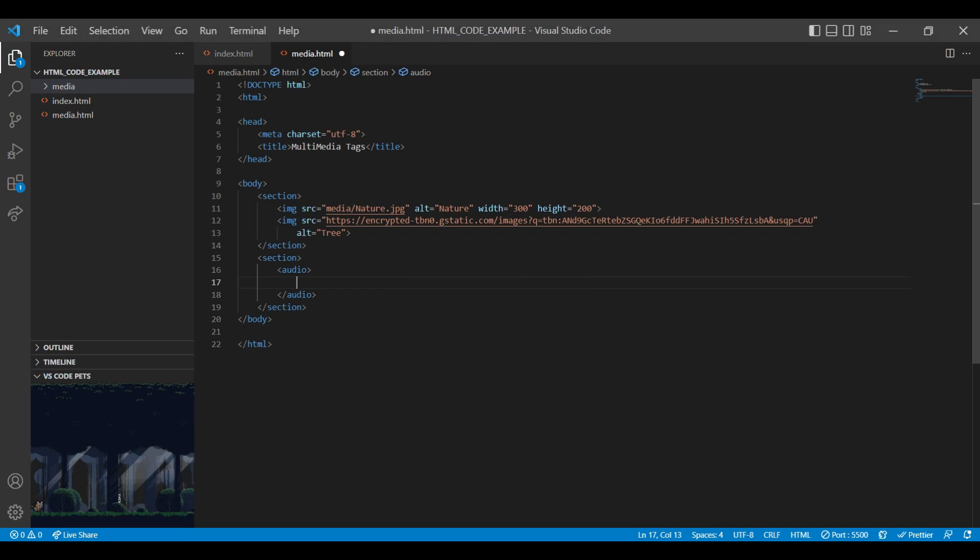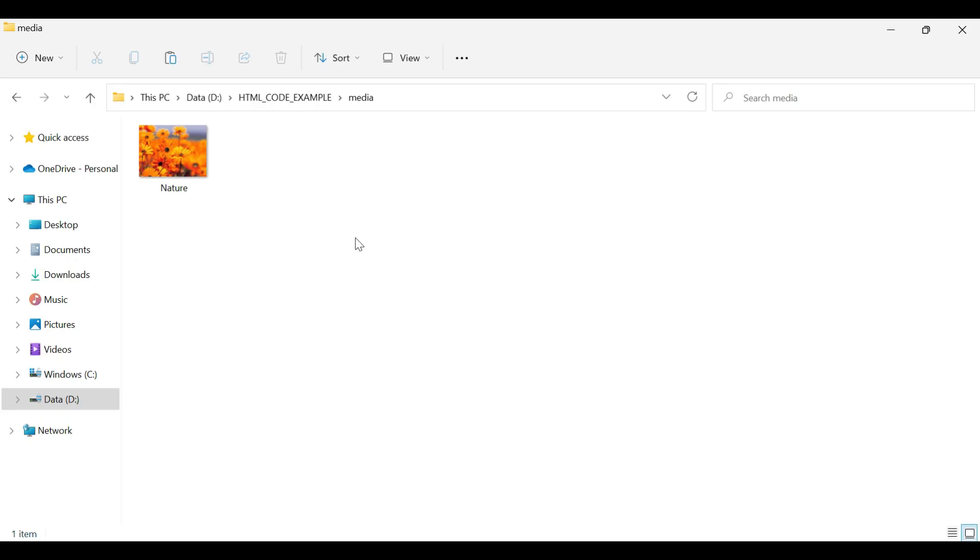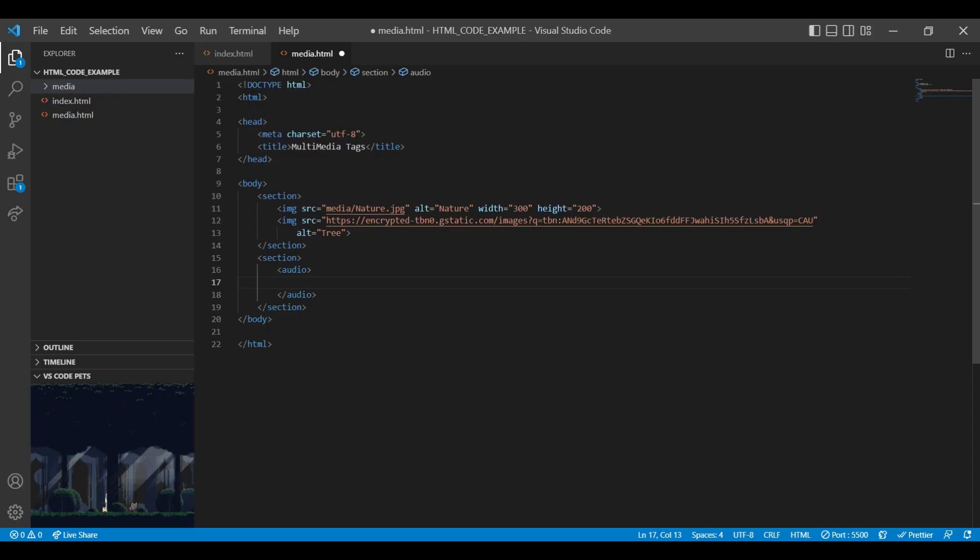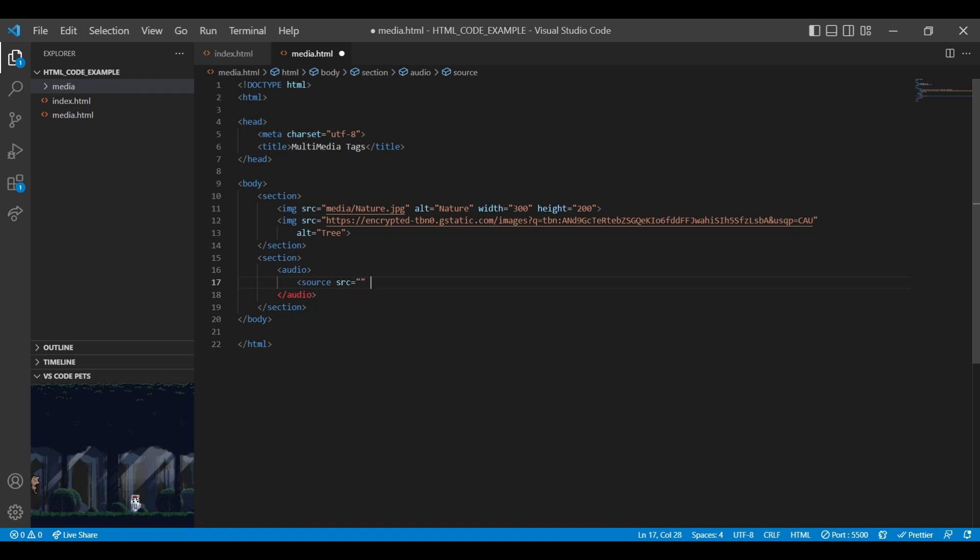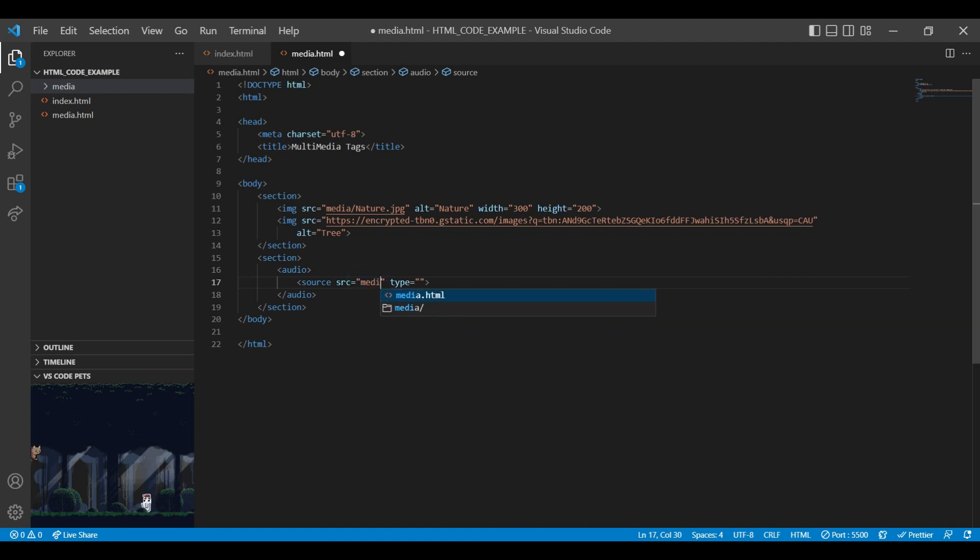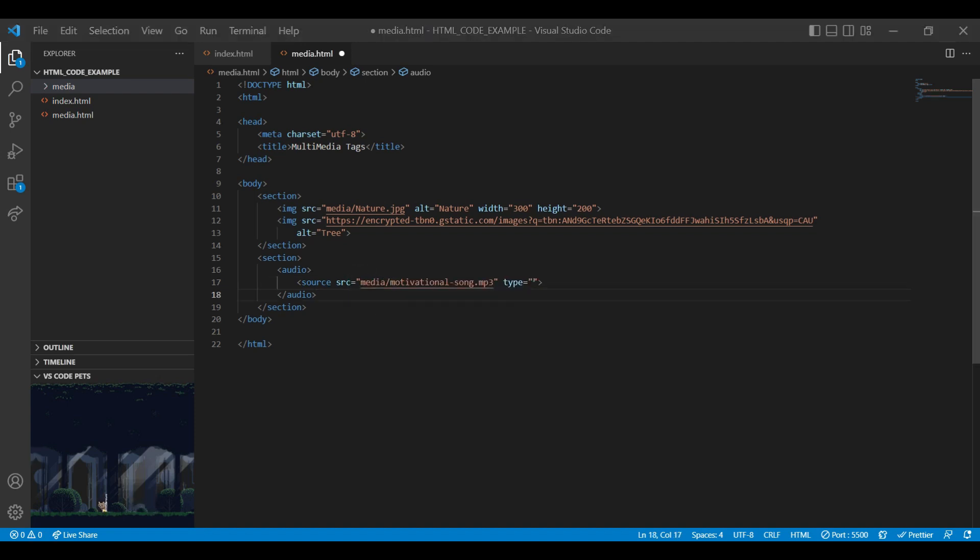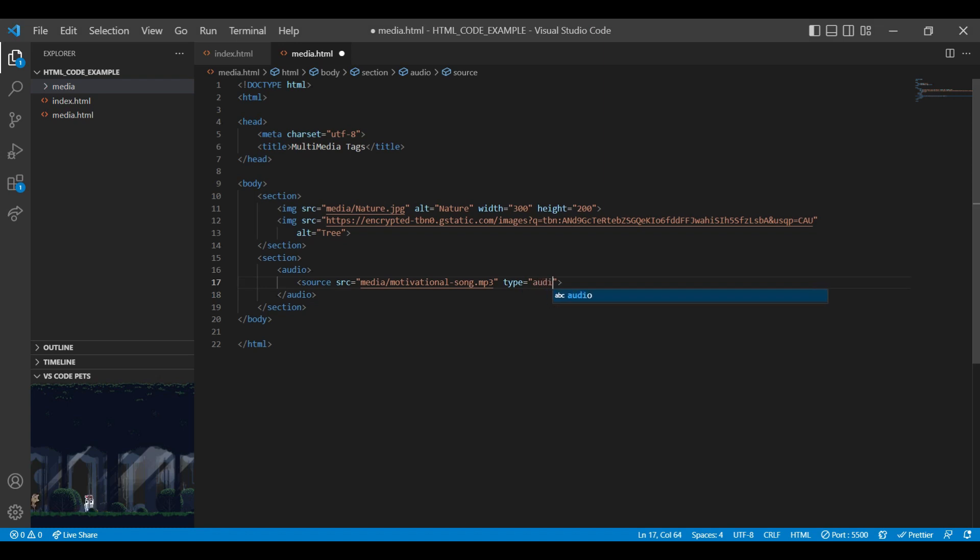Same way we can add local and external audio files path as we have added in images. Let's add audio file in media folder. In audio tag let's add source tag to add local and external audio file path. Along with the SRC attribute we will mention type attribute to mention the type of file. In SRC attribute let's add our local audio files path. For mp3 audio file we need to mention type as mpeg.